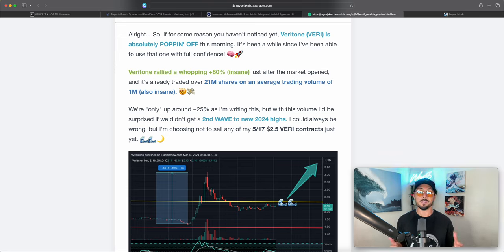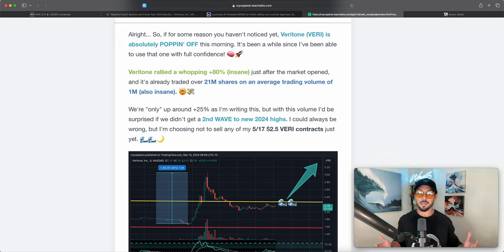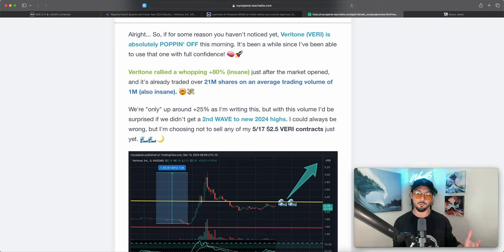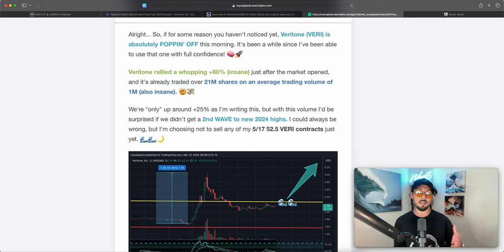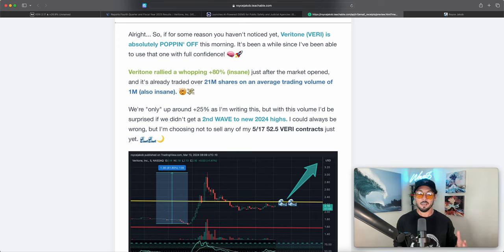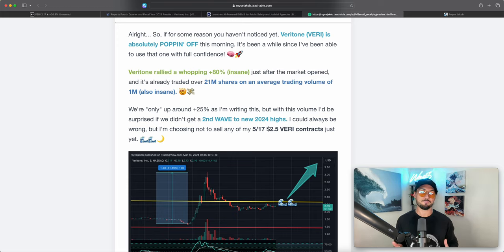They are 517 $2.5 Veritone contracts. I'm sharing this because I want to provide value to you guys. Over at Waves Capital we've had these for a couple of months now and we bought these contracts at an average purchase price of 20 cents. I think they're at 40 cents now so we're looking good.